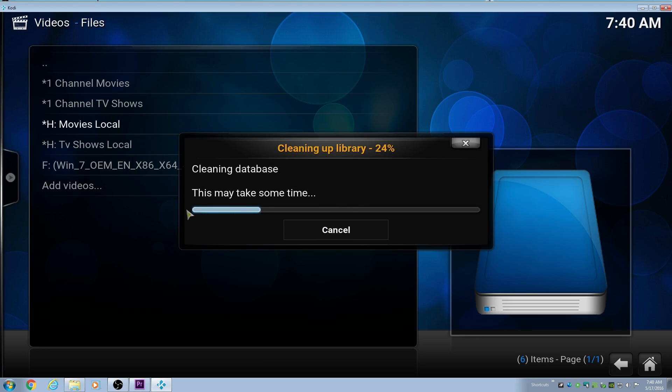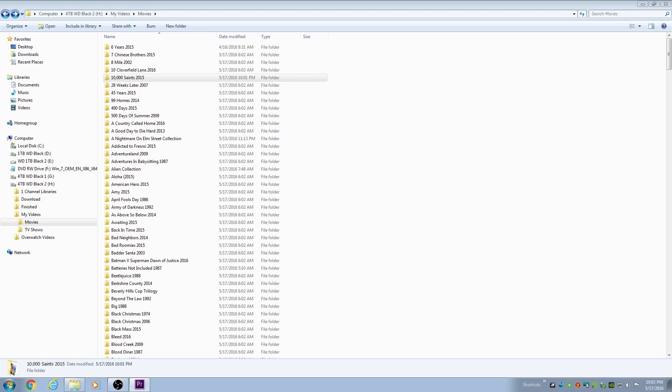As you can see, this will take a little while. After this gets done and after I'm done removing all my sources, we'll head over to where my actual video files are stored. We're going to check out the naming convention that you should use for those.